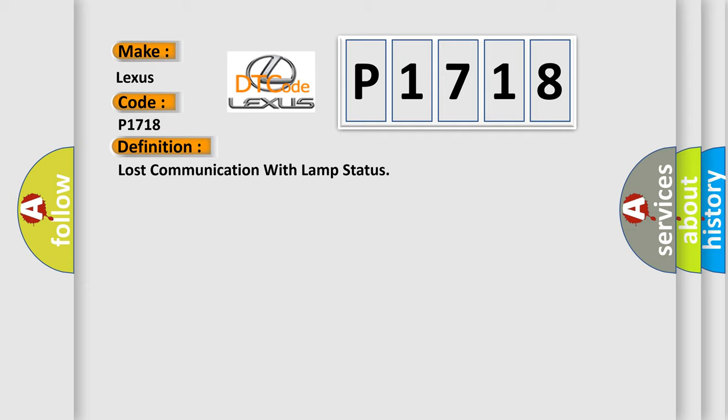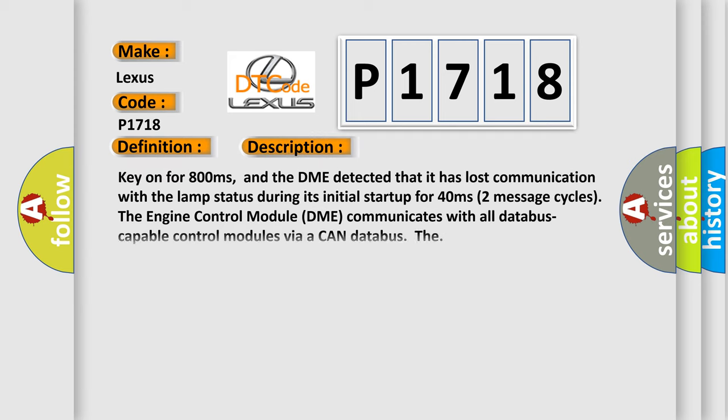And now this is a short description of this DTC code: Key on for 800 milliseconds, and the DME detected that it has lost communication with the LAMP status during its initial startup for 40 milliseconds, two message cycles. The engine control module DME communicates with all database capable control modules via a CAN database.